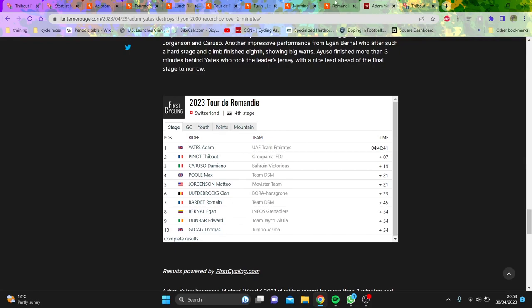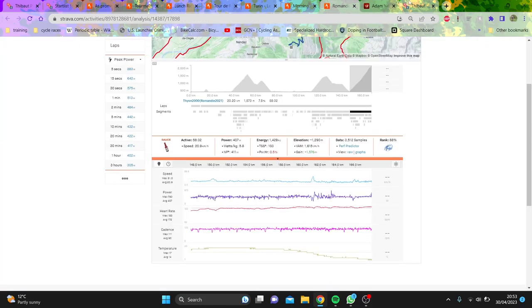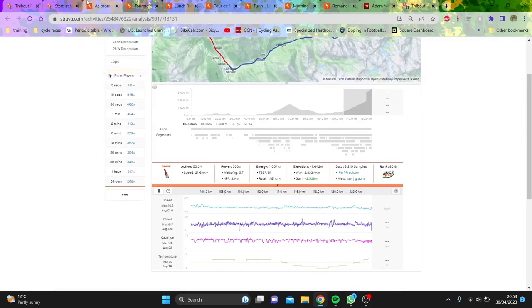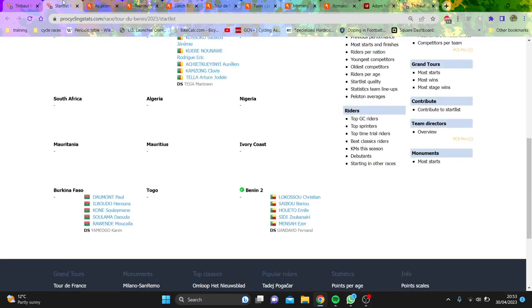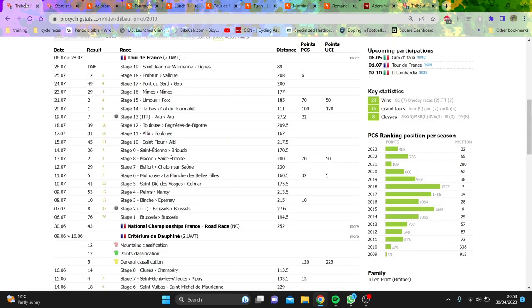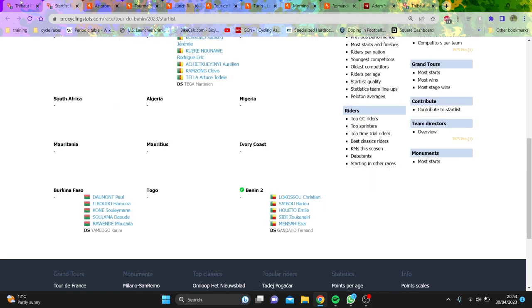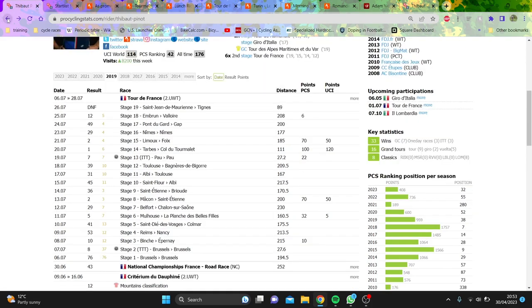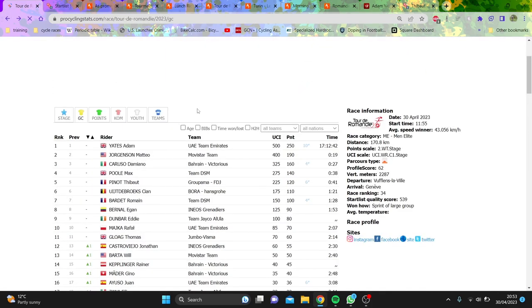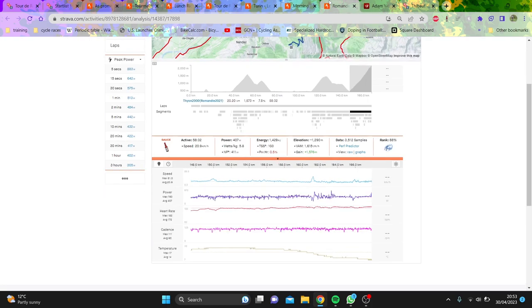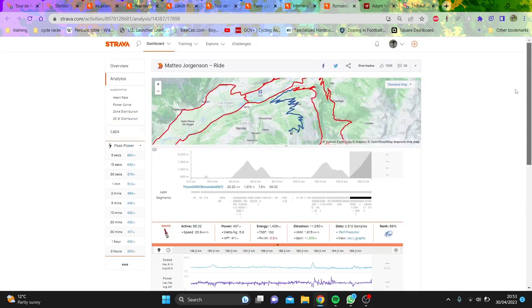But yeah, I think that's, to be honest, all I really need to say about the Romandie. Yates looked decent on the TT, then he didn't look good on the climb. Pino is back, which is always big, and apart from that, there's not really much to say. Yates is good at one week stage races, I kind of knew that. So again, I would just say, when people say career peak performances, it's good to look at some context.